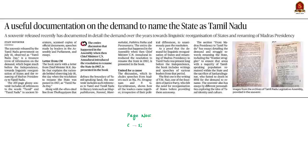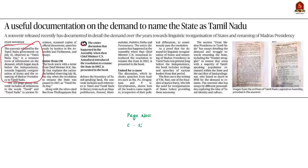This news article is about the demand to name the state as Tamil Nadu. A souvenir was released by the Tamil Nadu government on July 18th, which was observed as Tamil Nadu Day, because on this day in 1967 the resolution to rename the state as Tamil Nadu was passed. The souvenir holds information on the demand towards linguistic reorganization of states and the renaming of Madras Presidency to Tamil Nadu. It talks about the sacrifice of Shankara Linganar, who fasted to death in 1956 due to the demand to rename the state as Tamil Nadu, and also includes essays by different personalities exploring the idea of Tamil identity and culture.